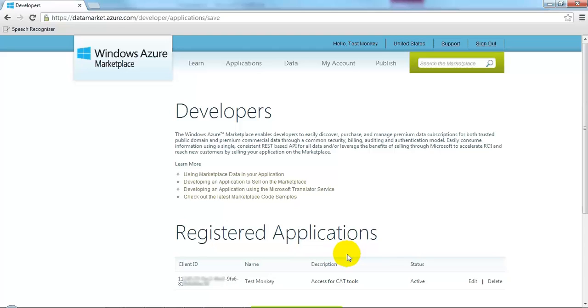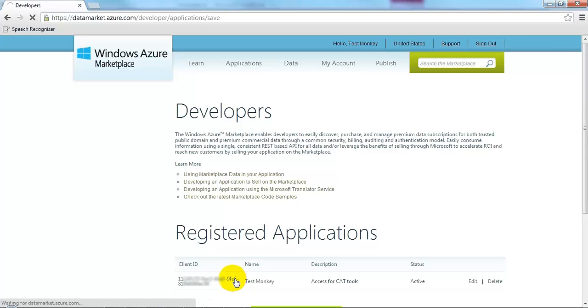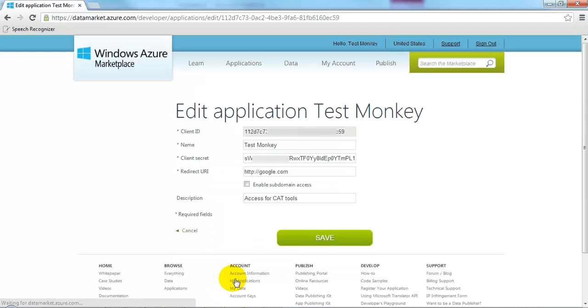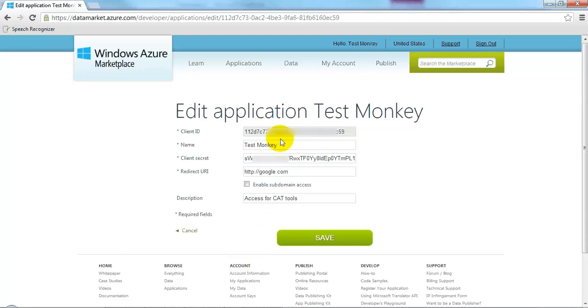To get the information that we'll need to use in our translation environment tool, we simply click on the application. And then we would copy two pieces of information, the client ID and the client secret. These will be entered in the application in which we'll use Microsoft Translator.